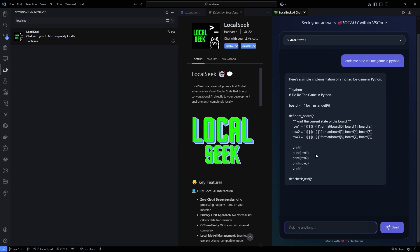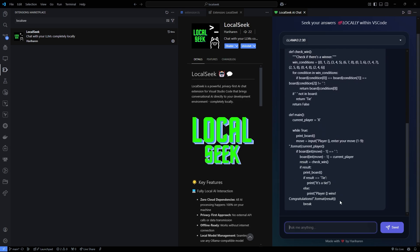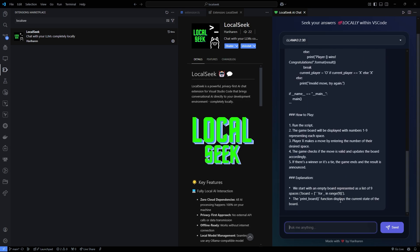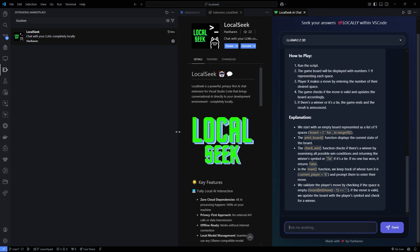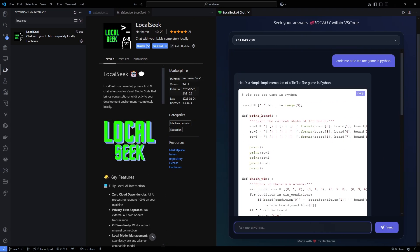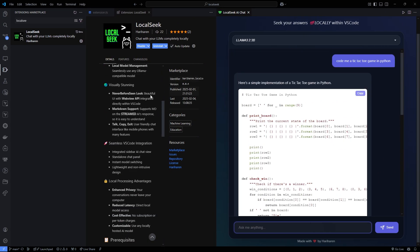It's a blend of security, speed, and style - everything you need in today's fast-paced development landscape. To wrap it up, LocalSeek represents a significant leap forward in AI-assisted development. It combines a beautiful, intuitive interface with the power of local AI processing to keep your work secure and efficient.